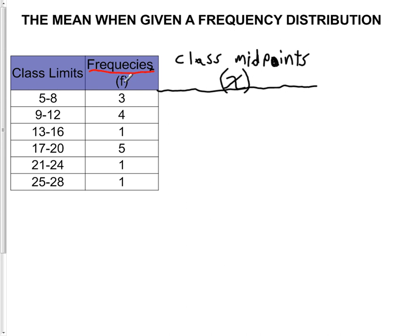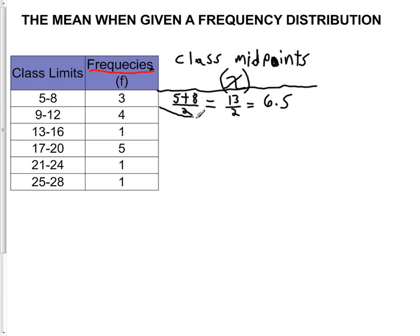So F from the formula is going to be the frequencies column, and X from the formula is going to be the class midpoints column. The first class midpoint is found by averaging those class limits — taking 5, adding 8 to it, and dividing by 2. That's the arithmetic mean, and the class midpoint is the arithmetic mean of the class limits. So that gives us 13 over 2, which is 6.5. Once you have the first class midpoint, all you have to do is find the class width, which in this case is 4.